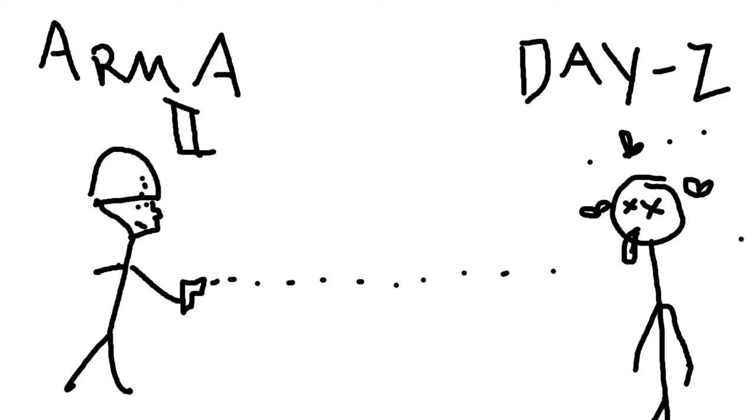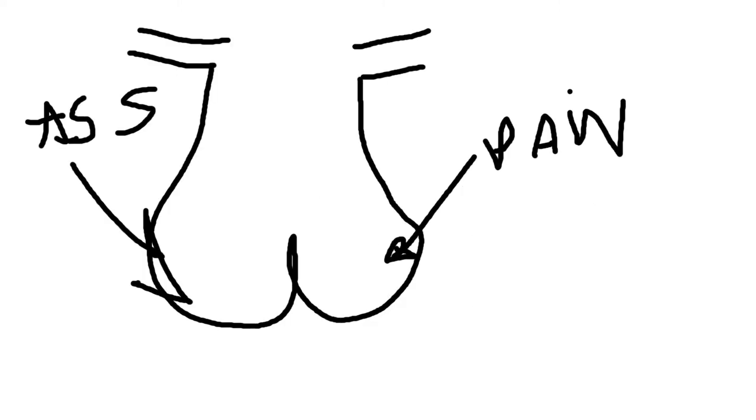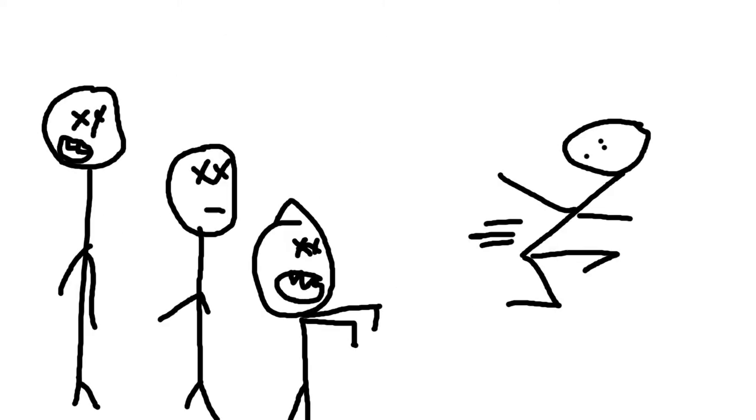Basically you had to mod the crap out of Arma 2 so that you could play DayZ. And it was a pain in the ass. The game was fun, the zombies are nuts, they chase you for like an hour and a half and that's cool.